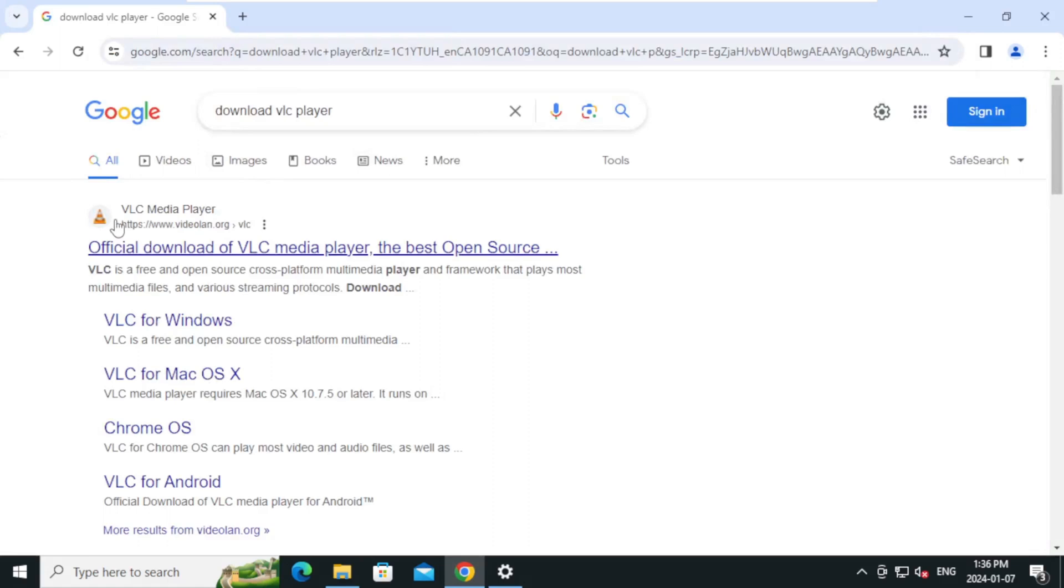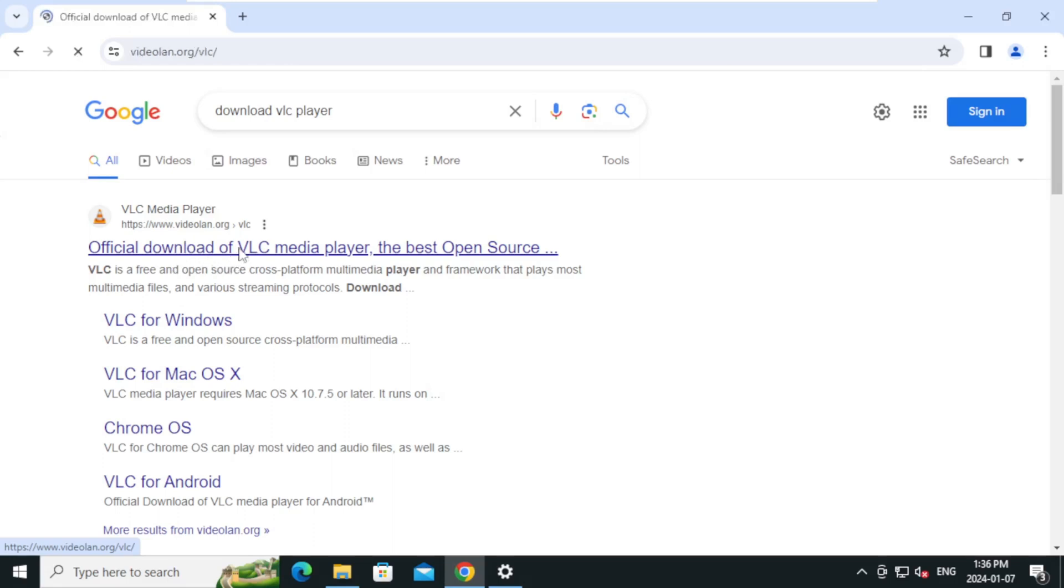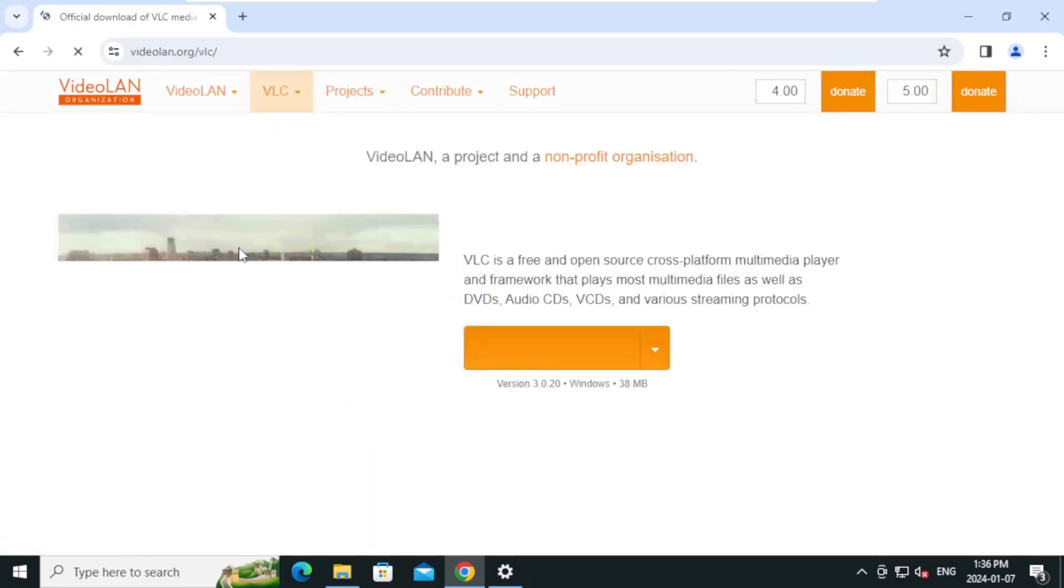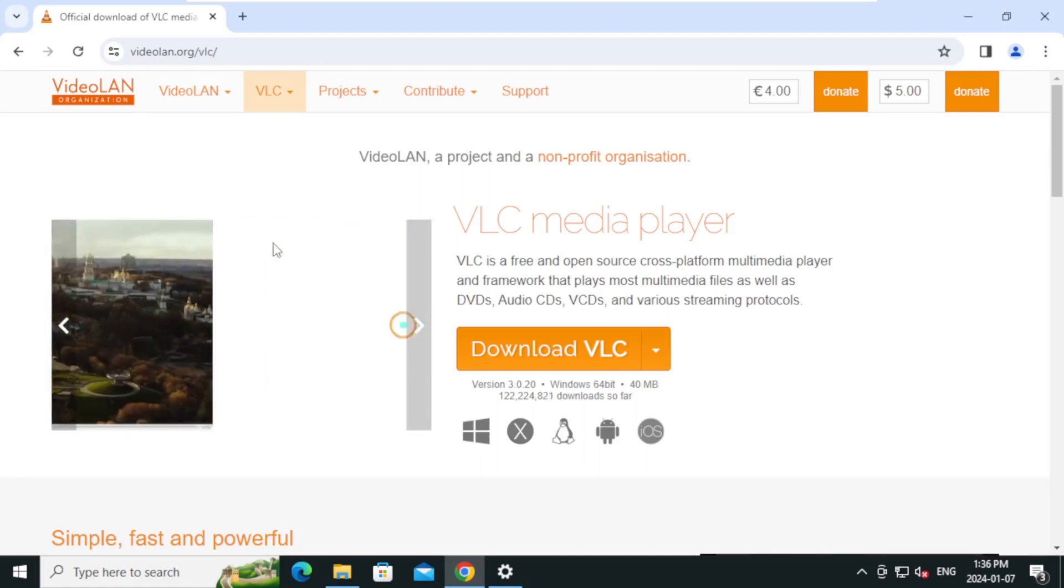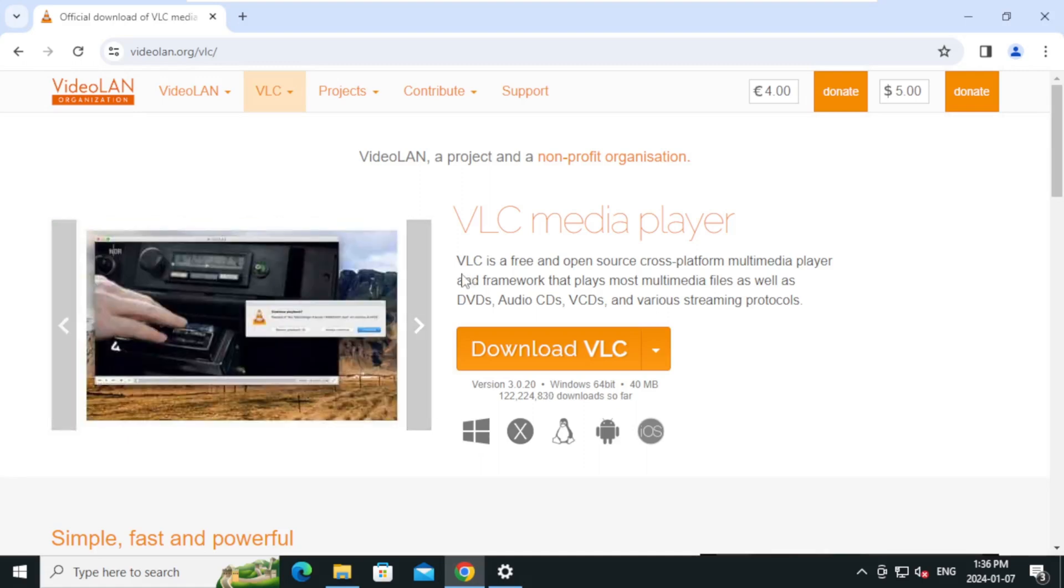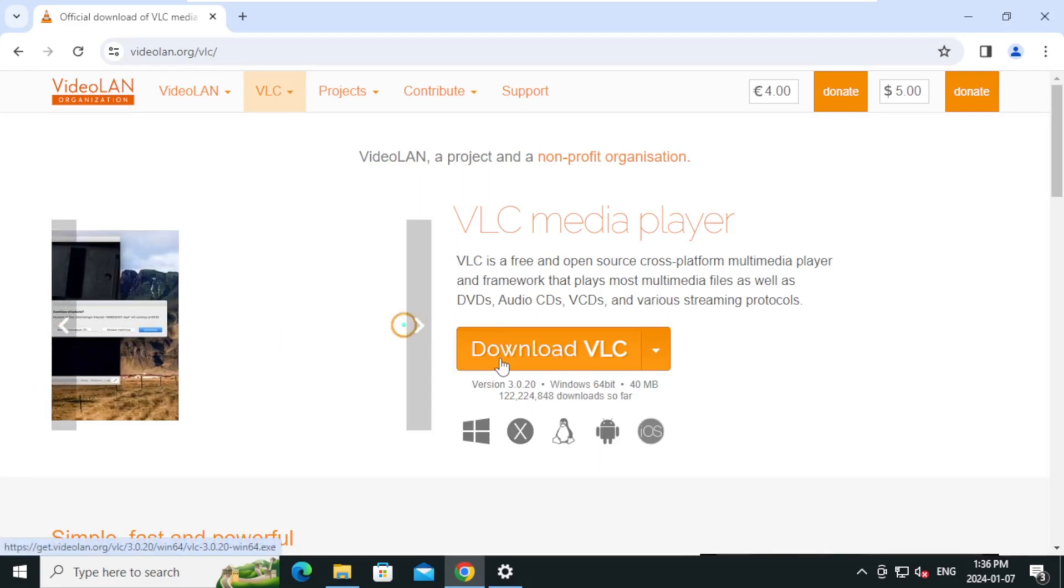On the search result, click on the first link, official download of VLC media player, and click on download VLC.